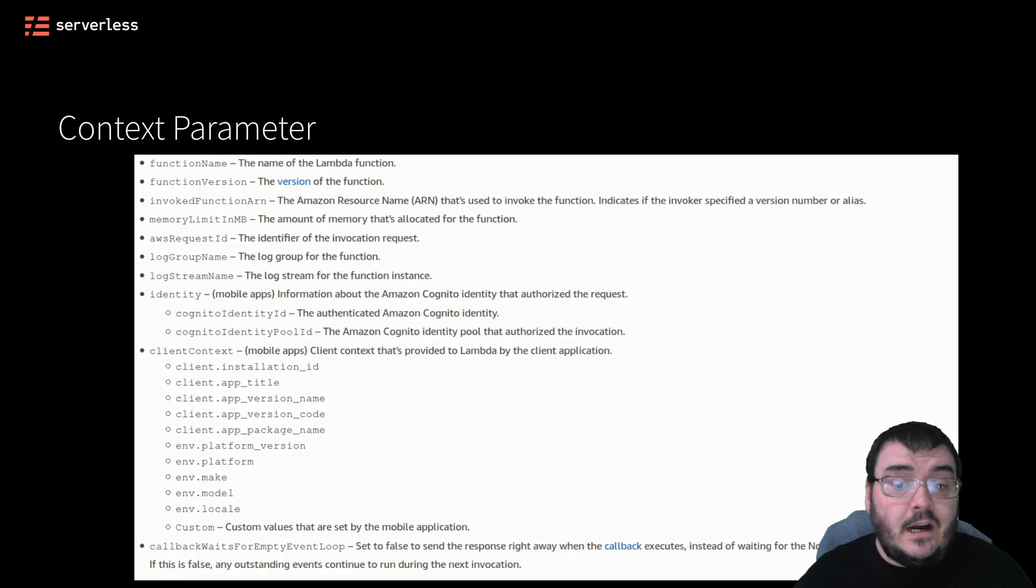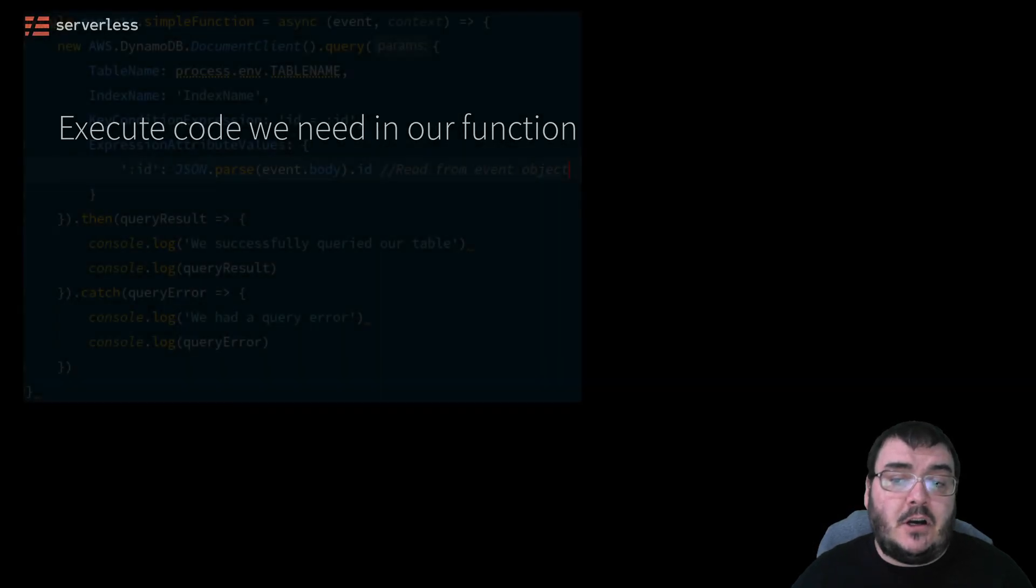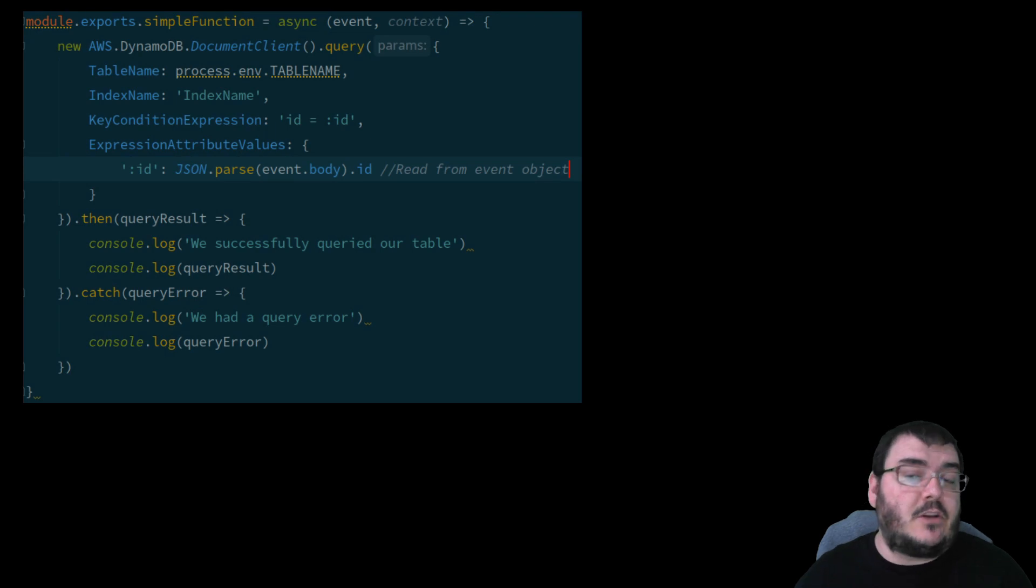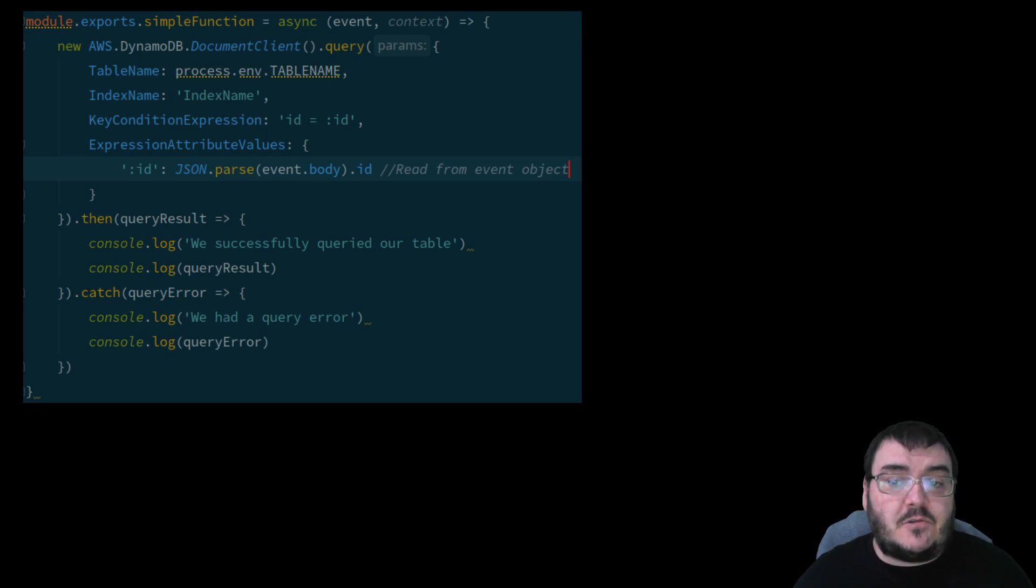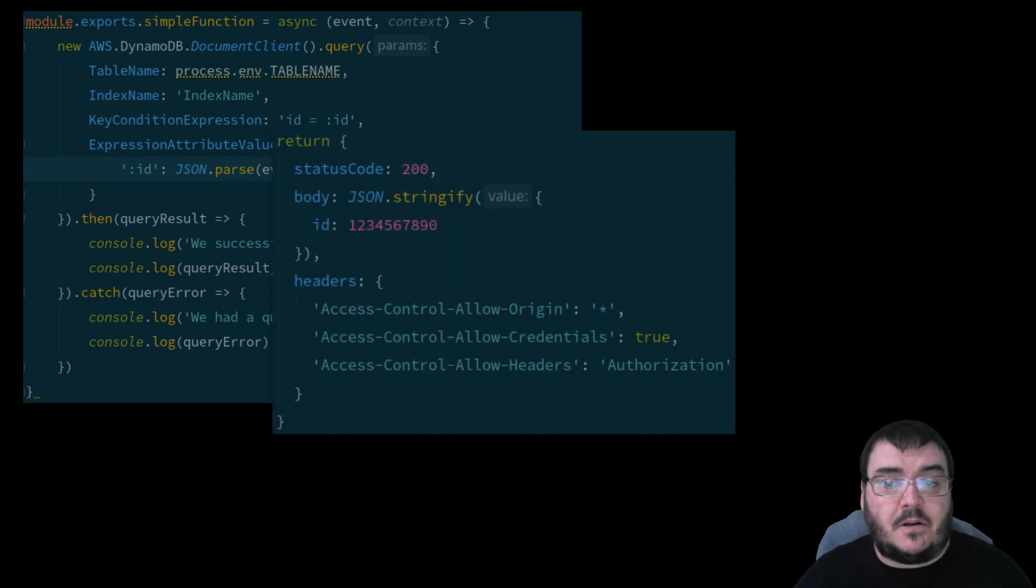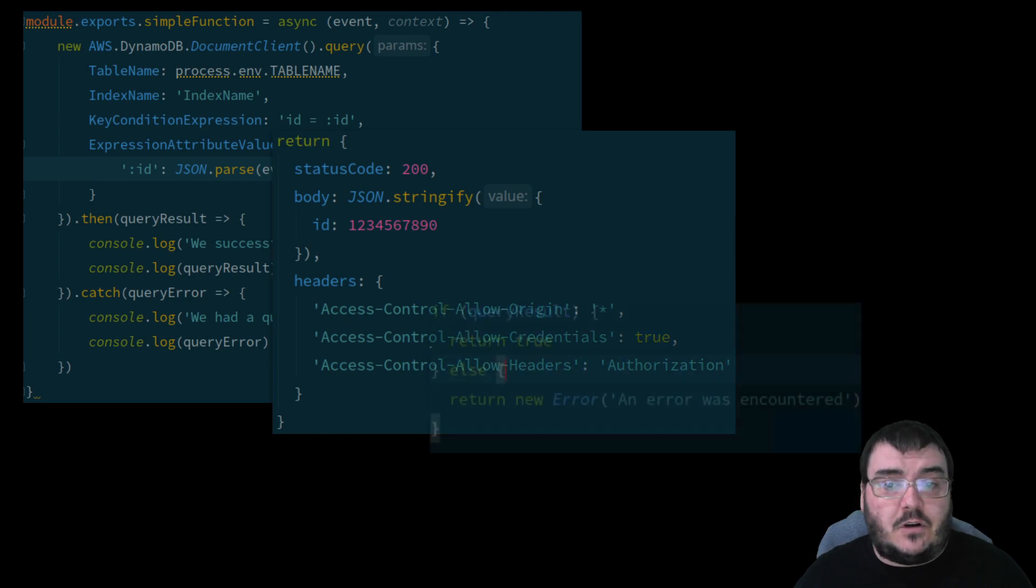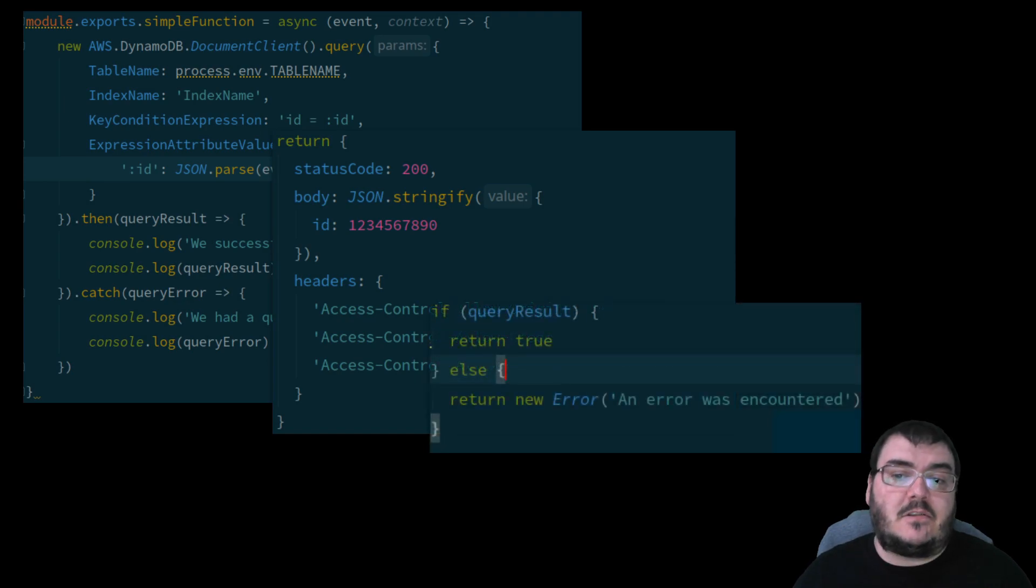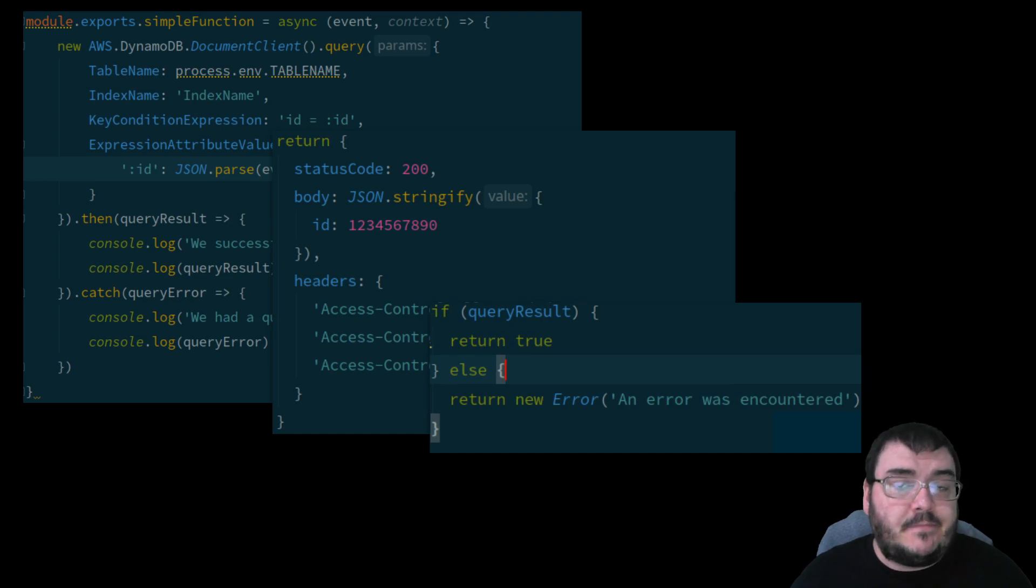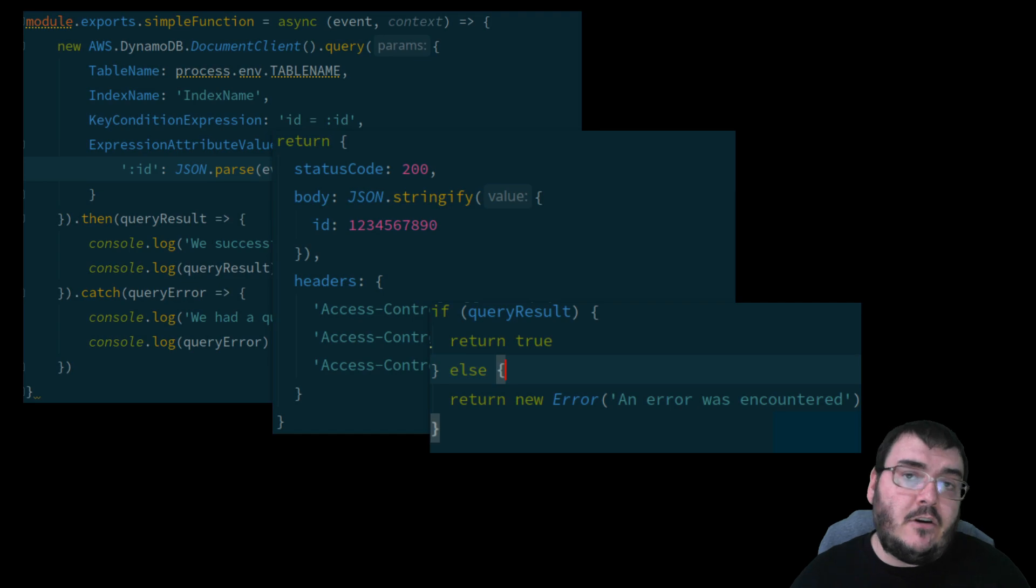Within our function, we can do whatever it is we need with the data passed to us by the event object, such as write or read from a database. If this was also triggered by API Gateway, we could return data formatted specifically for an HTTP response, just as we did in our previous example. However, not all events require a response, and most just need to know if the Lambda was successful or failed with an error object. Some services have different retry characteristics depending on whether an error was returned or not.